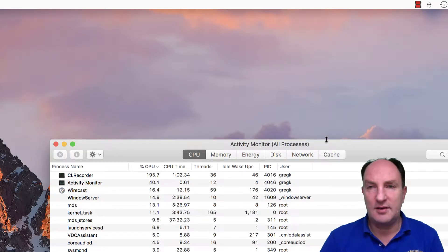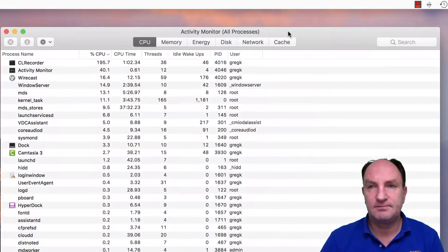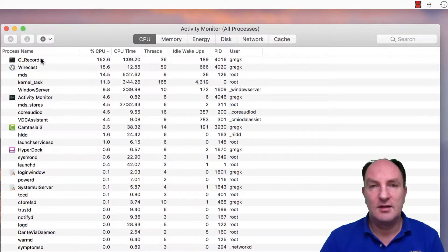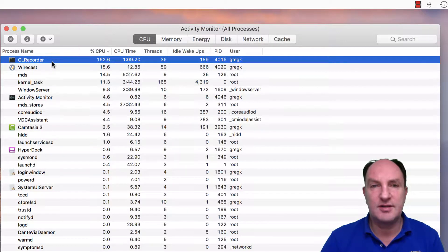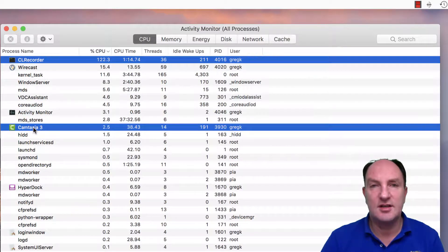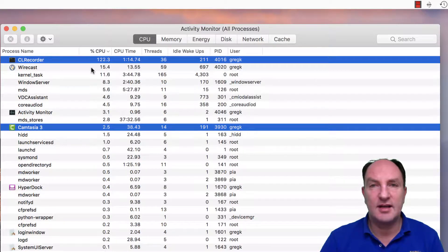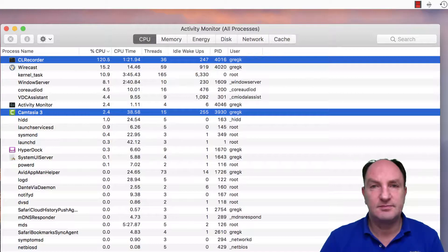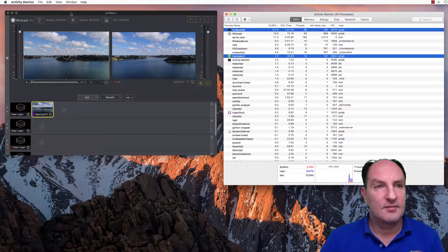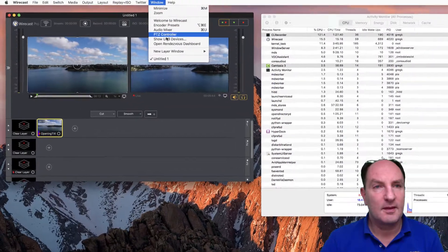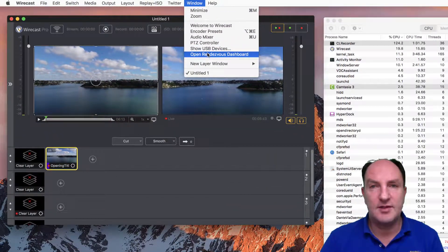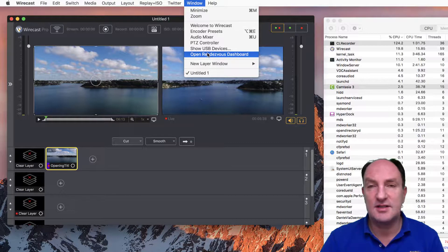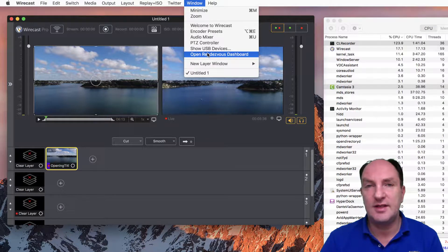Now if we go into Activity Monitor, we need to disregard this CL recorder process. This is part of Camtasia which is recording the screen right now, but Wirecast is running at around 15%. If we now open the Rendezvous dashboard, or before I do, just noticing it's currently 19%, so somewhere between 15 and 20 roughly.